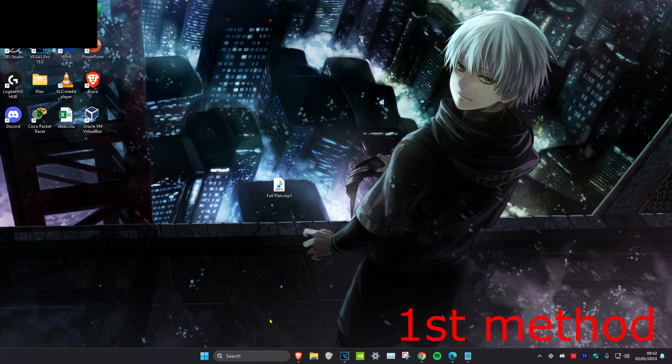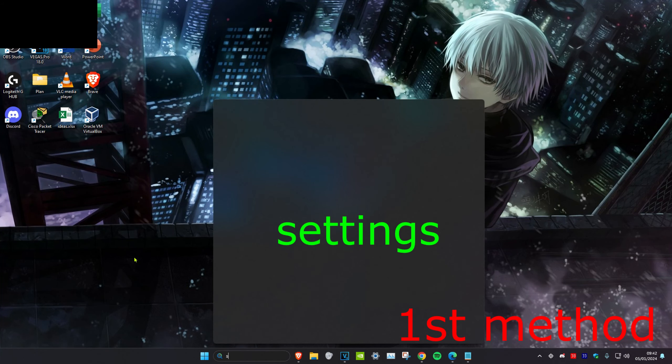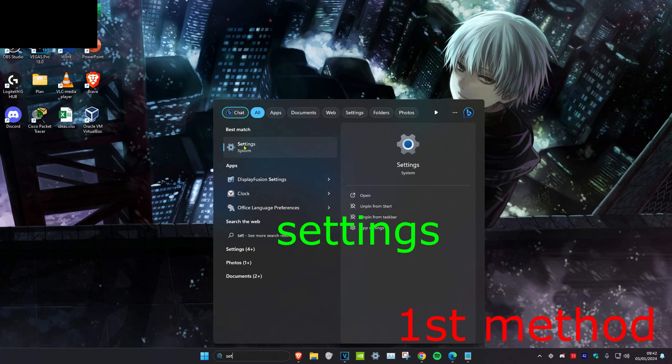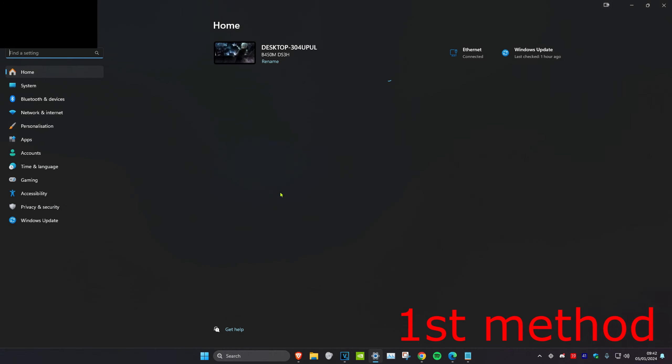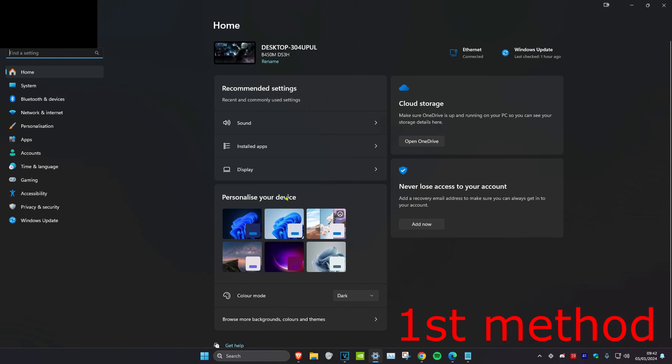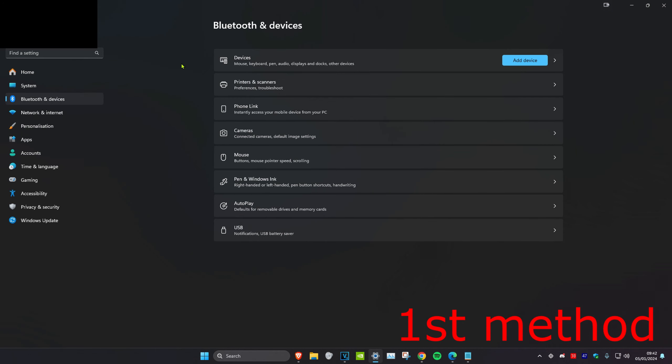For the first method, we're going to head over to search and type in settings, click on it. Once you're on it, we're going to click on Bluetooth and devices. Then you want to click on devices.